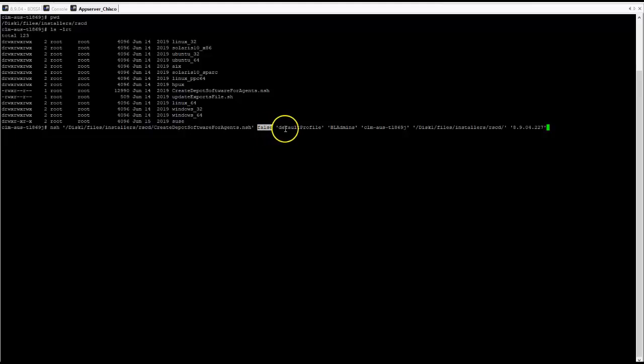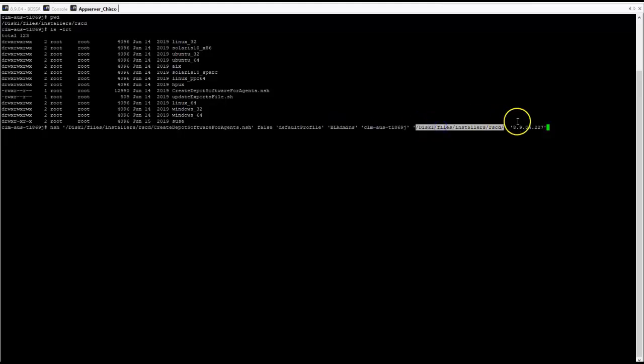profile for application server, the role, application server host name, installer's location for platform, and the version of the agents that you are loading.